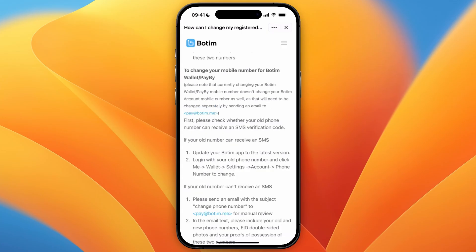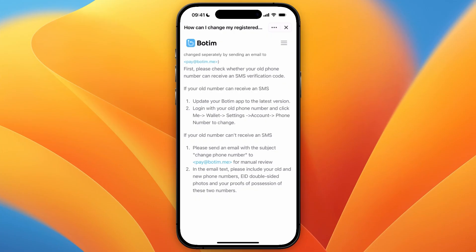Now if you want to change your mobile number for Mobile Wallet or Pay By, you can go to the app, log in with your old phone number, and go to Me, then Wallet, then Settings, then Account, then Phone Number. From there you can simply change your phone number inside the app.